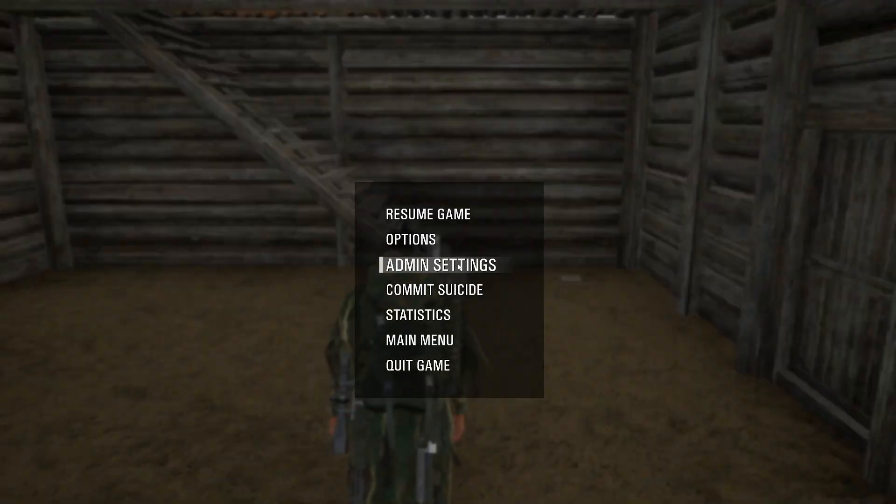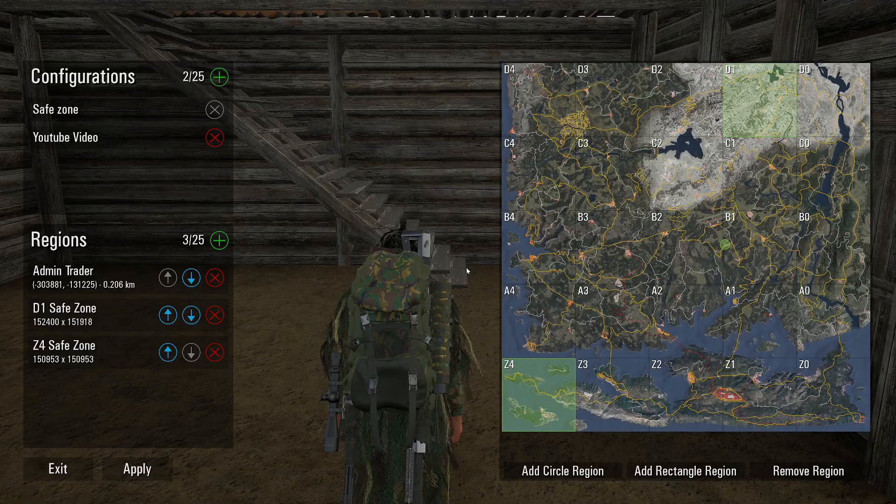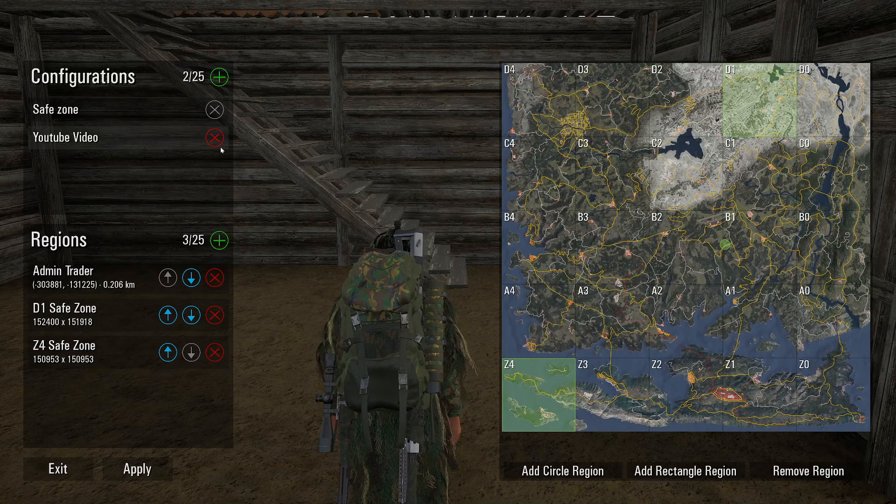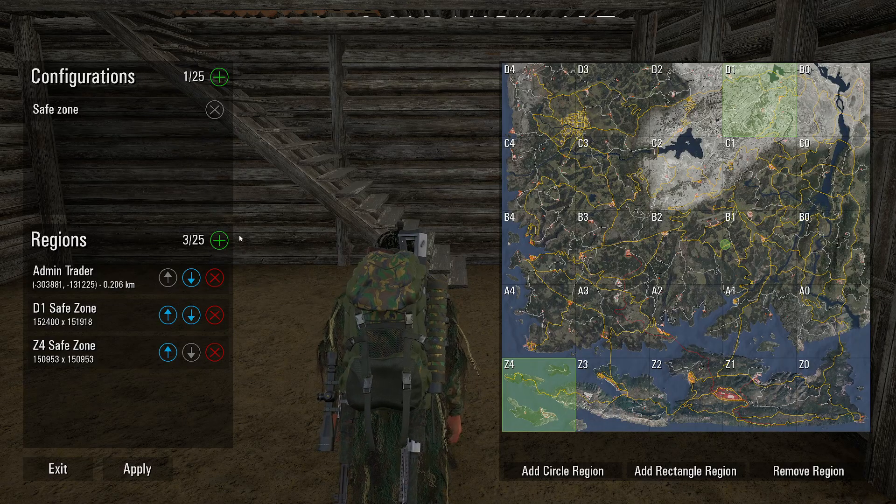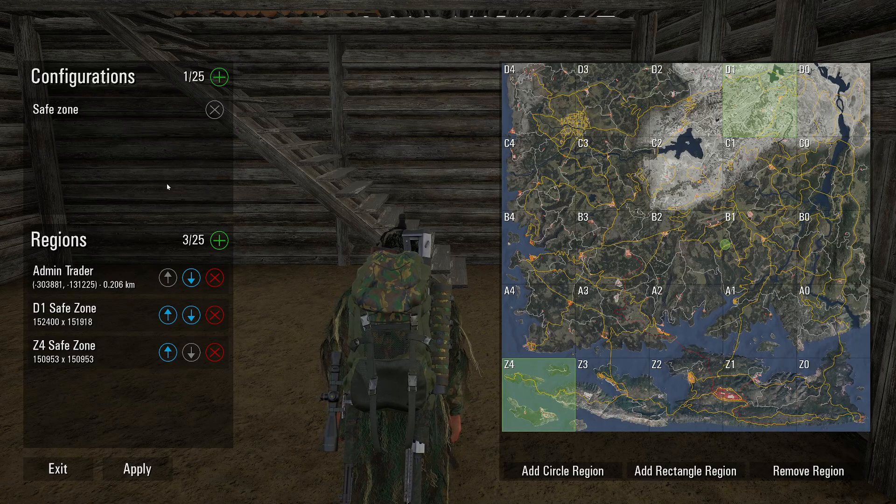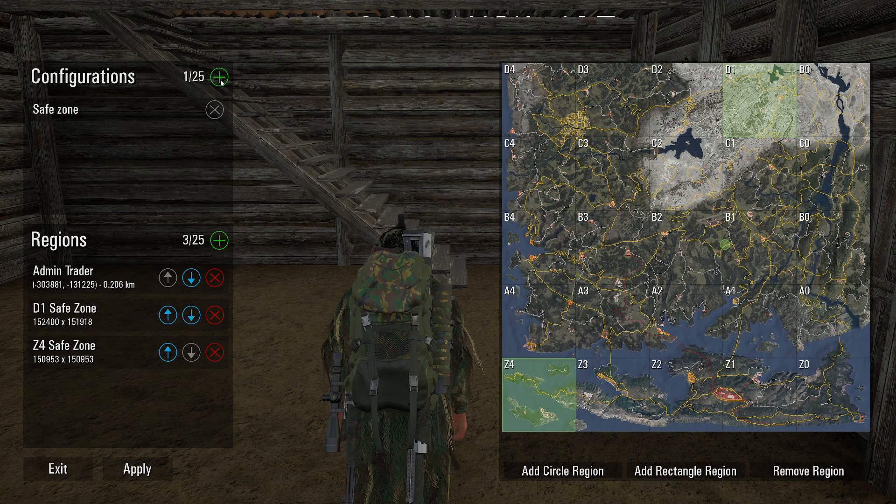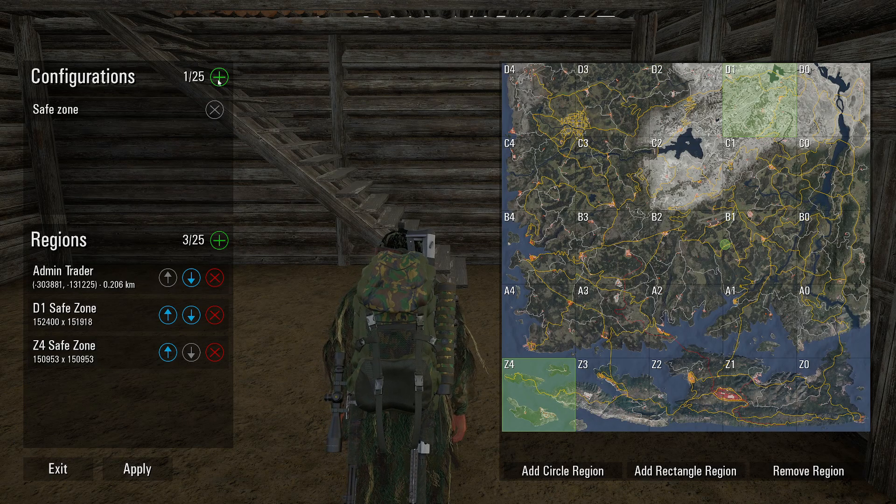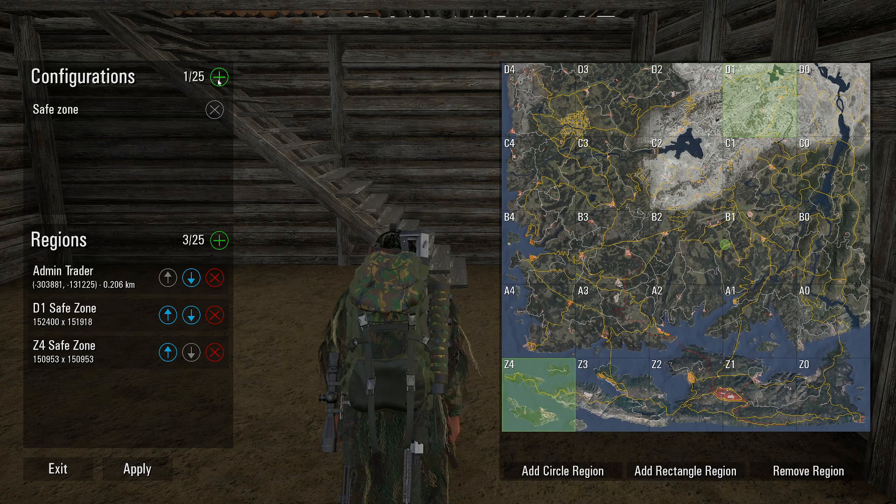You're going to hit escape when you're in game, go to admin settings, and then here you're going to go to configurations and hit the plus button.